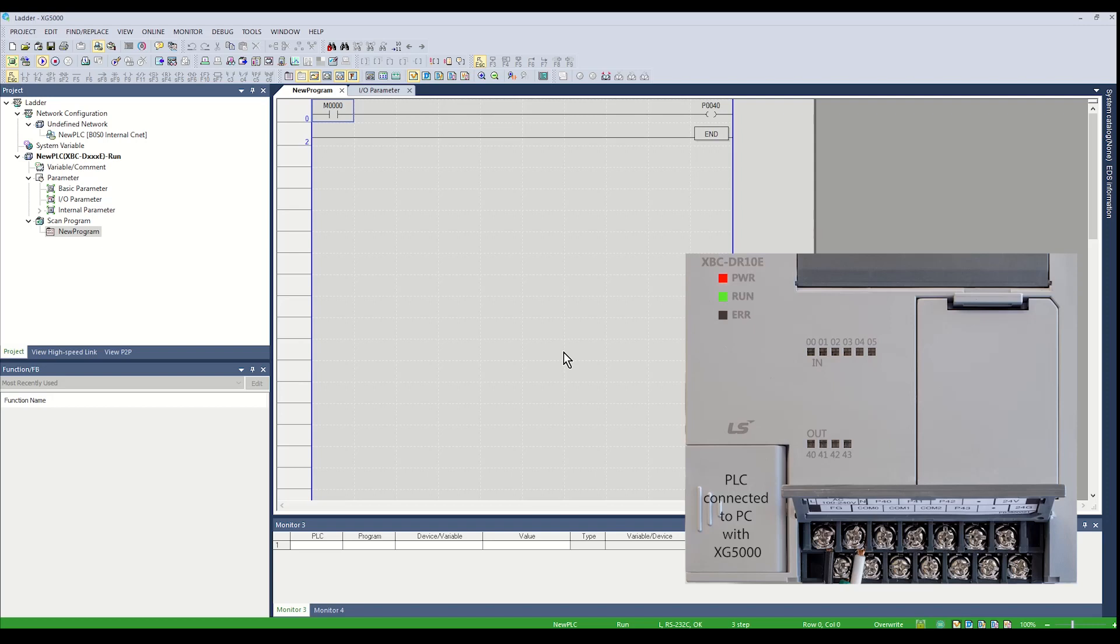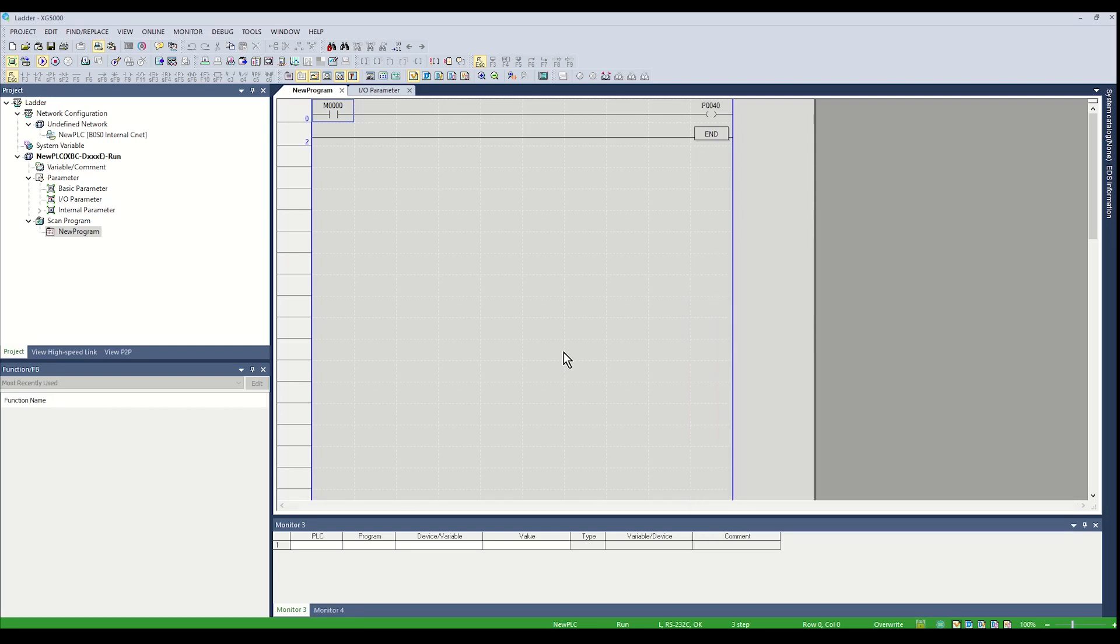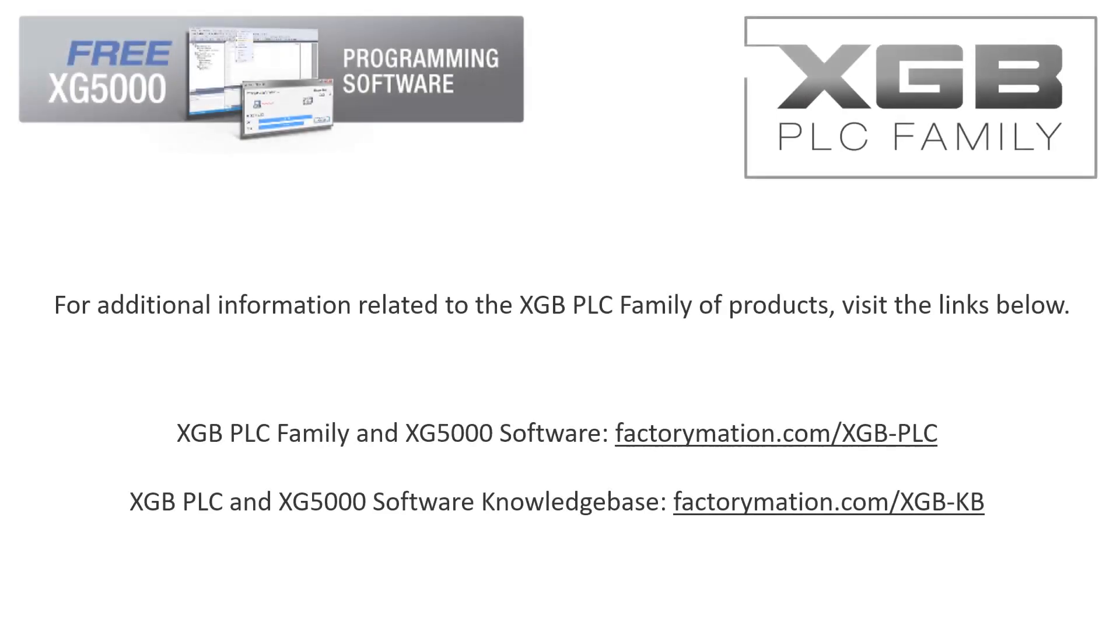This concludes the procedure for downloading and testing an XGB PLC program. For additional information related to the XGB PLC family of products, visit the links below.